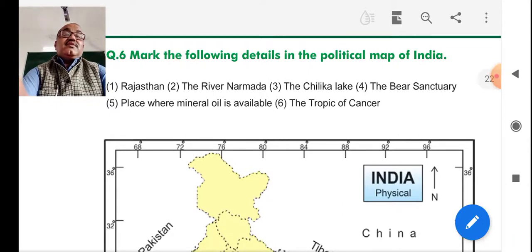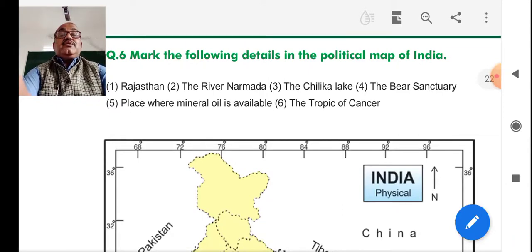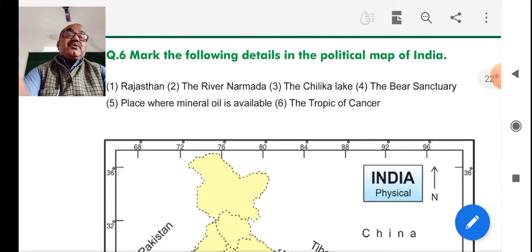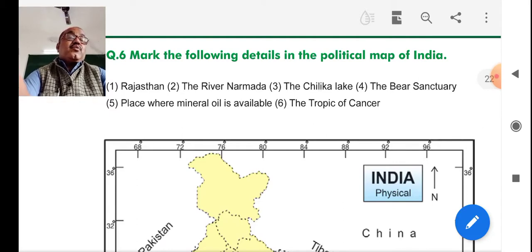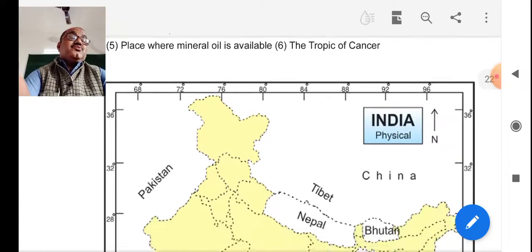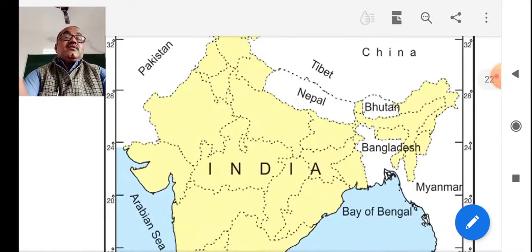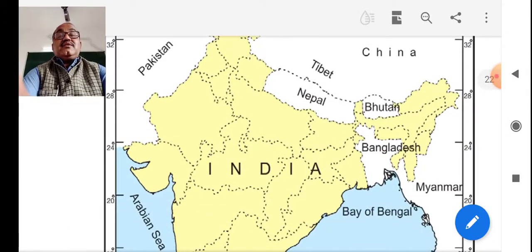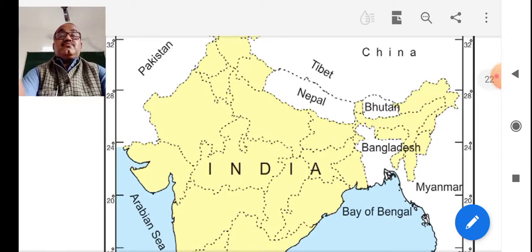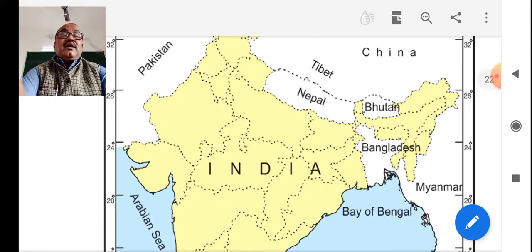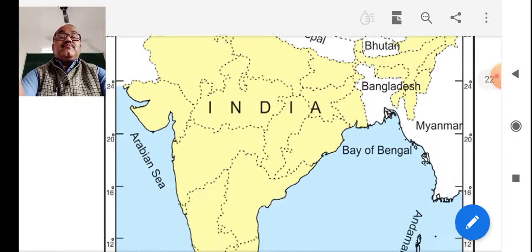Rajasthan, River Narmada, Chilka Lake, Pir Sanctuary, place where mineral oil is available, and Tropic of Cancer — you mark it properly. Next session, I will share some maps with you so we can identify more and more about it.